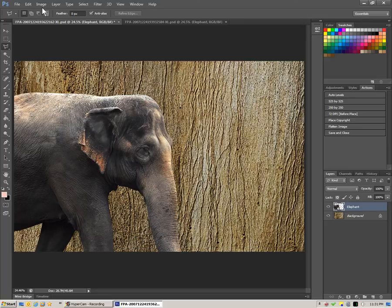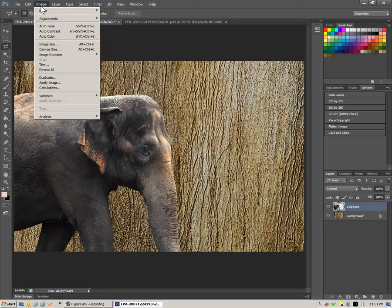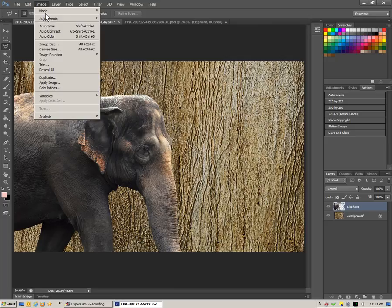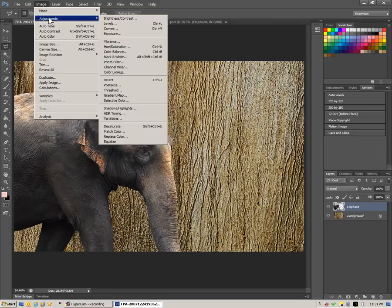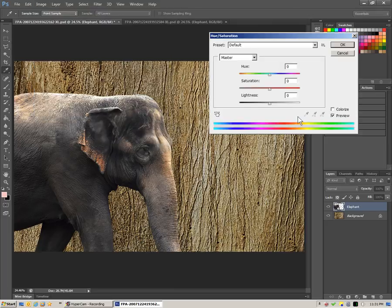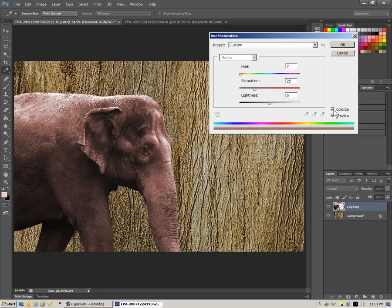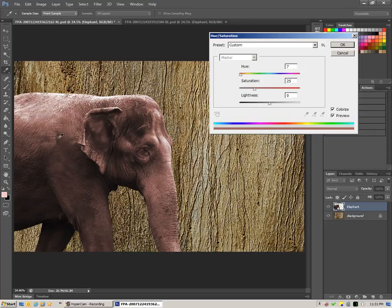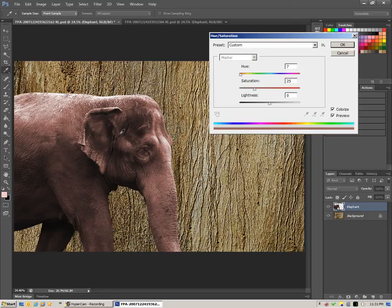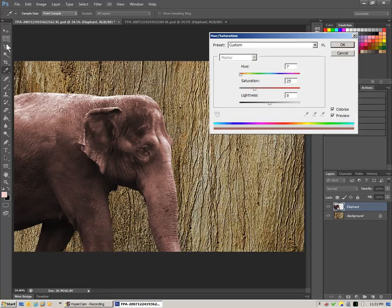All right, so we're going to go back in there, Image, Adjustments, Hue and Saturation. But this time, we're going to click on Colorize. And what that does is grabs that foreground color and tries to apply it to the entire selection that you have. In this case, the selection is the layer, but you may actually have selected an object using any one of the selection tools.